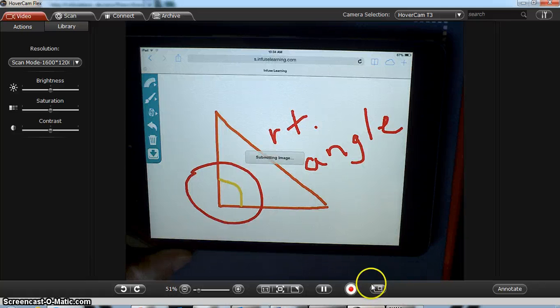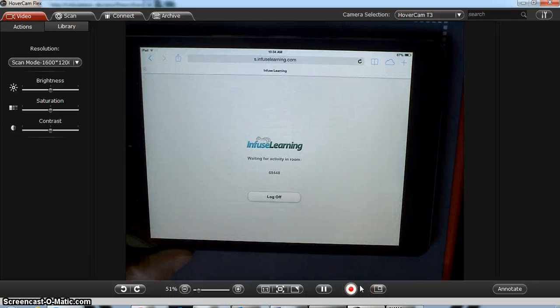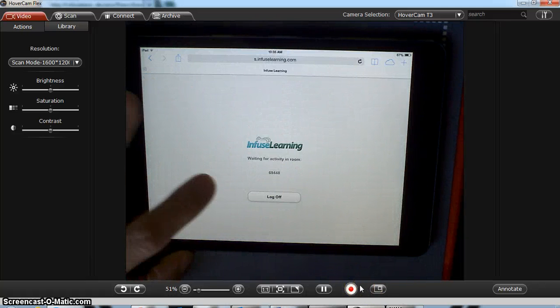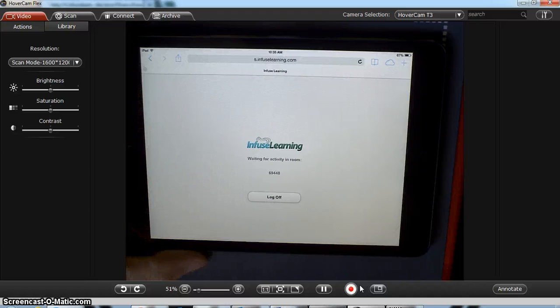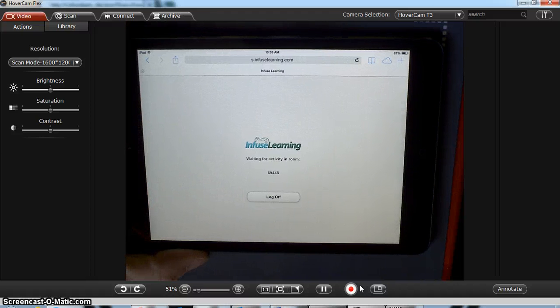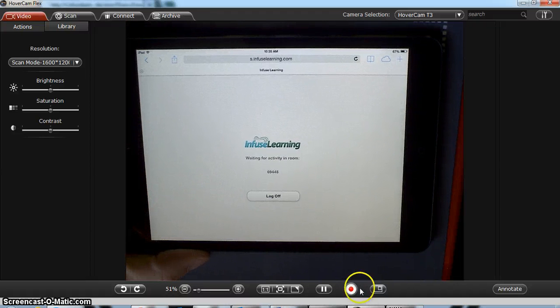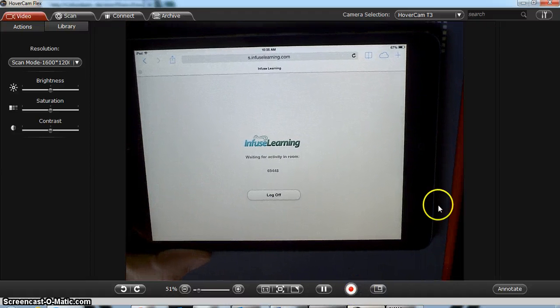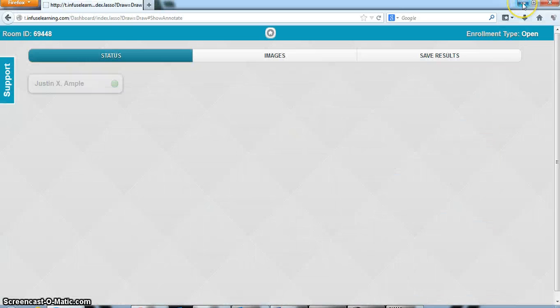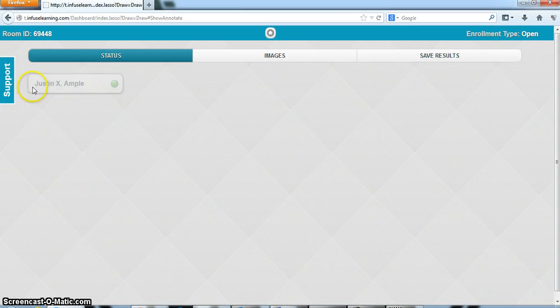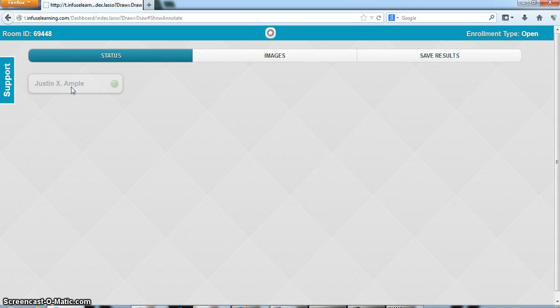You'll see that it says submitting image. Thereafter it says waiting for activity in room because the teacher needs to give another activity. So let me back out of the hovercam in the student account. Just an example is grayed out again because he is finished with that assignment.